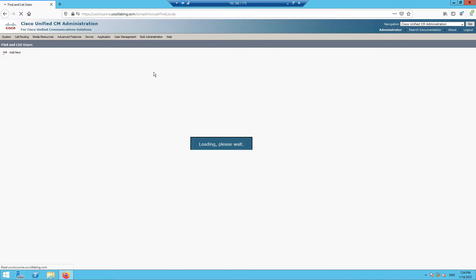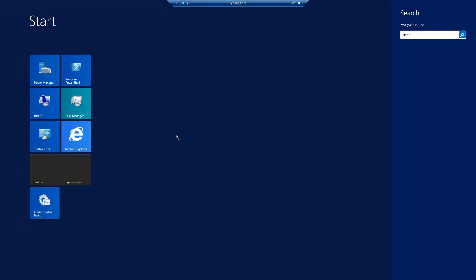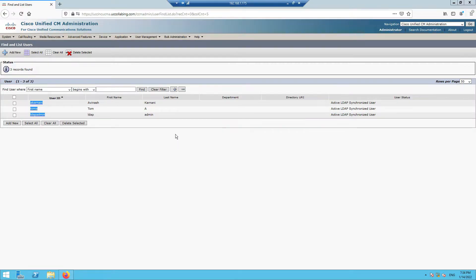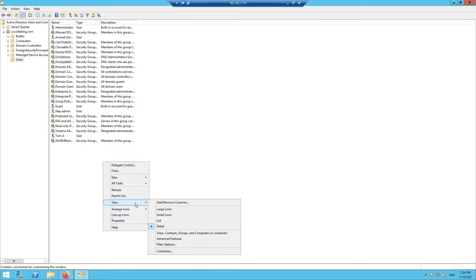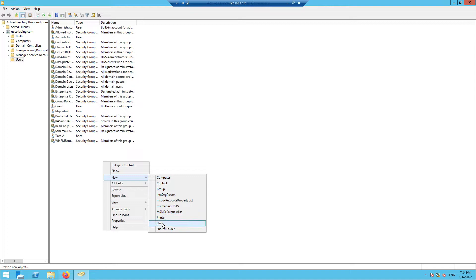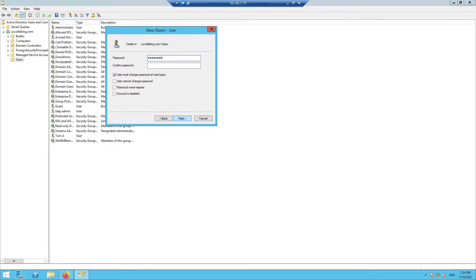To start with an example, let's see how many users we have in Call Manager. When I click on Find, I see there are three users. So let's create a user — let's call it 'test1 EMEA'. I'll enter the name as test1 EMEA and create a password.